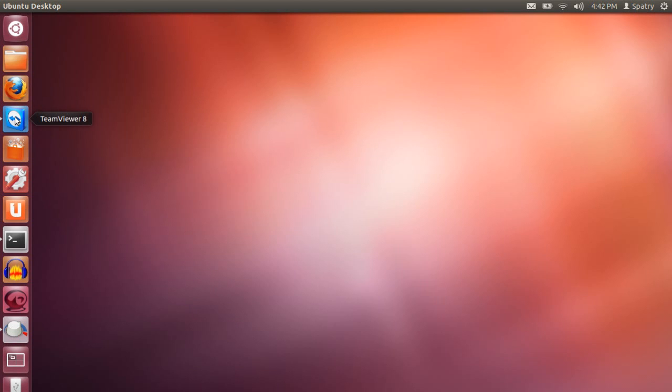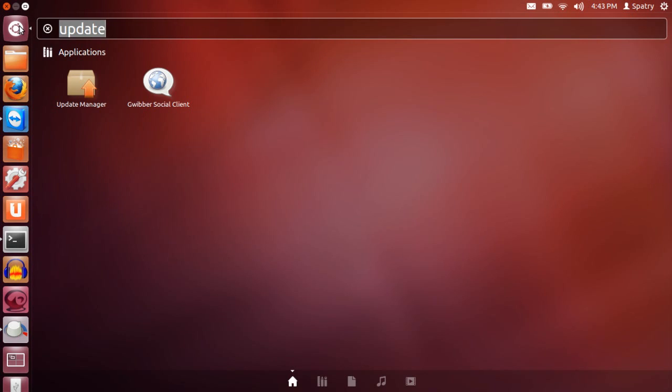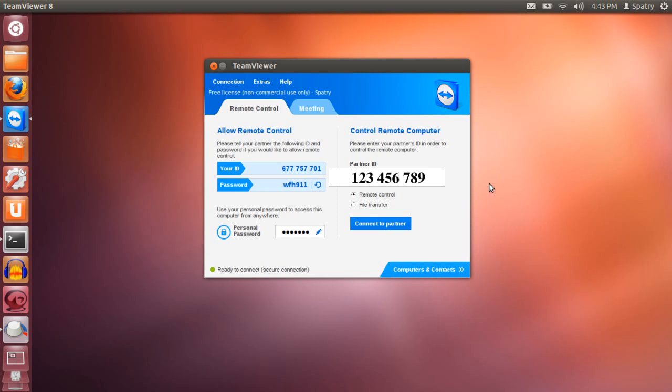Okay, next you'll want to open TeamViewer. I went ahead and put it here but you can also go into the dash and find it. Now, I am already connected to my phone. Just by launching the application on your phone it will give you a partner ID number that you will want to type in and it's located here.